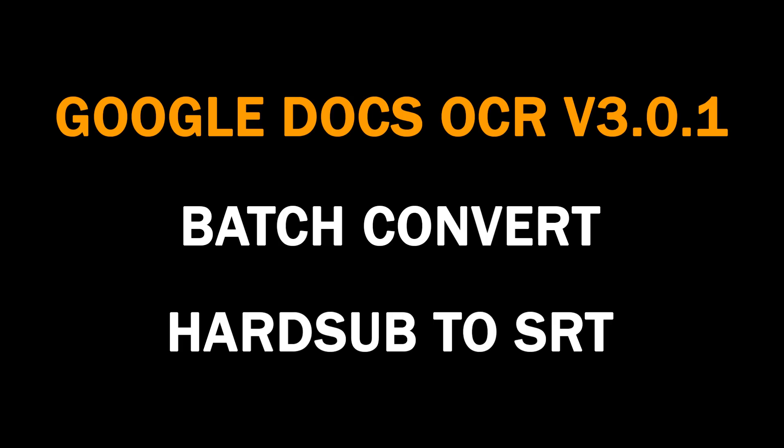Hello everyone, in this video I present to you an explanation of the Google Docs OCR program Batch Convert HardSub to SRT.